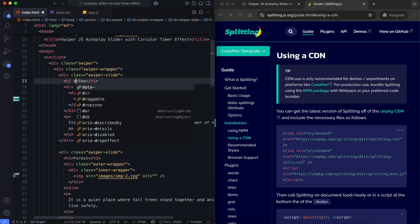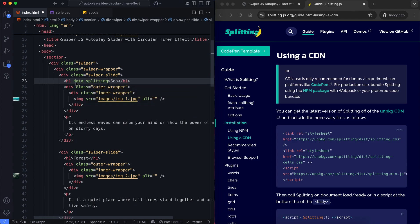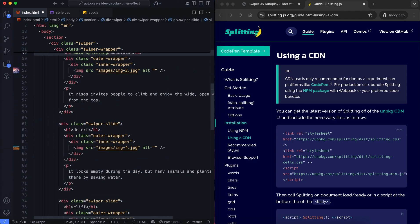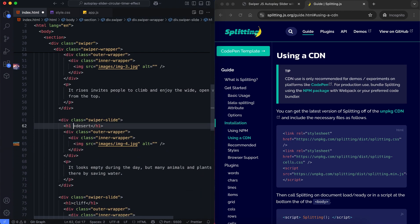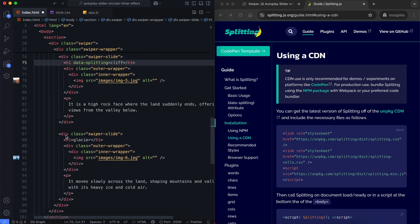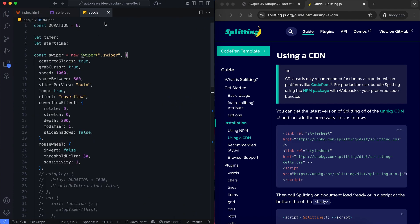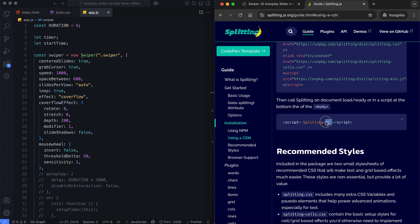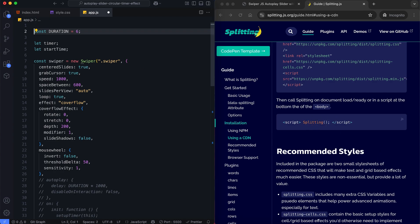We use the data splitting attribute to enable animation. We call the splitting function to activate it.